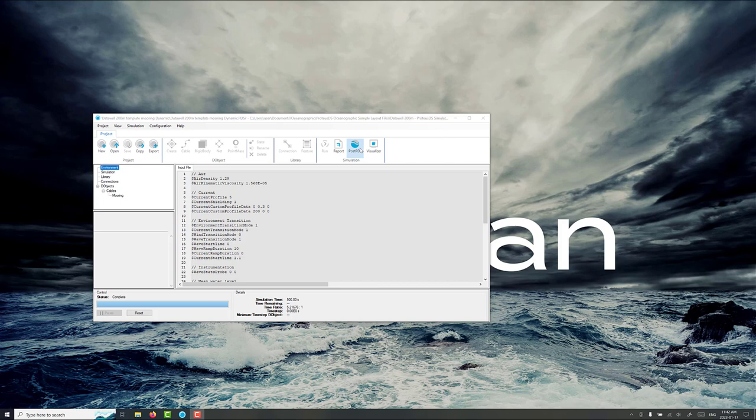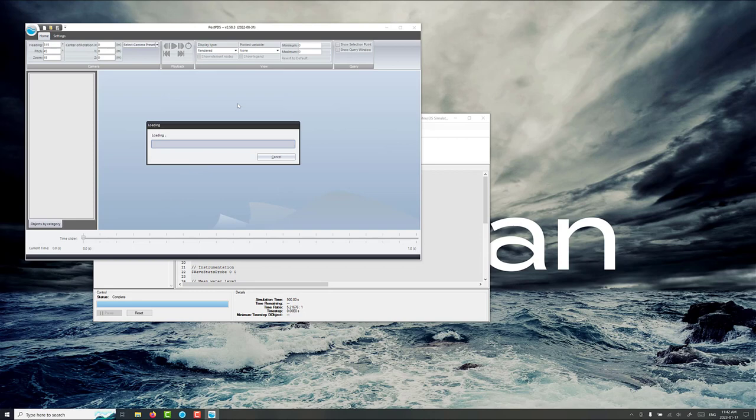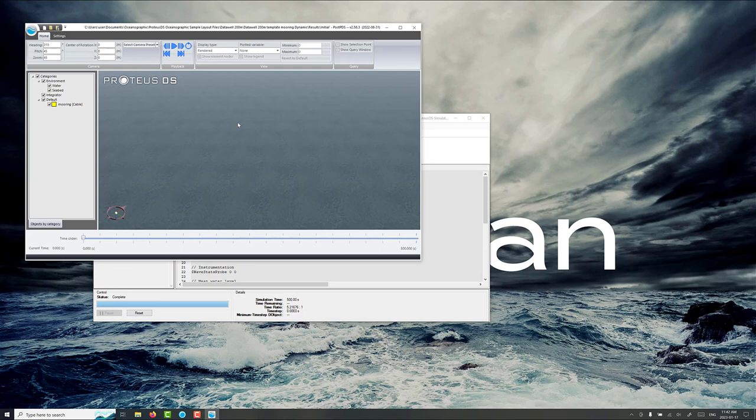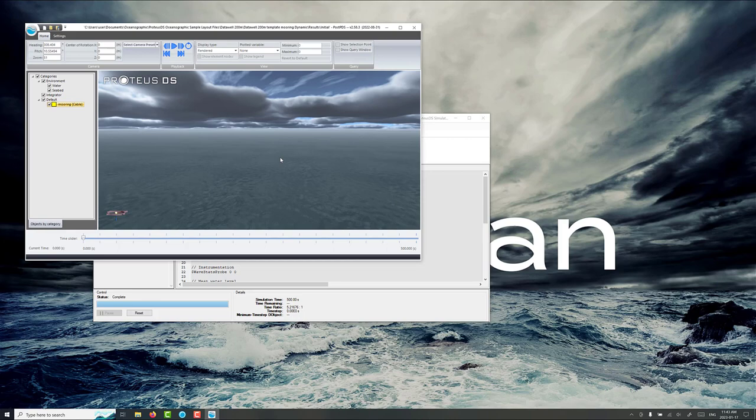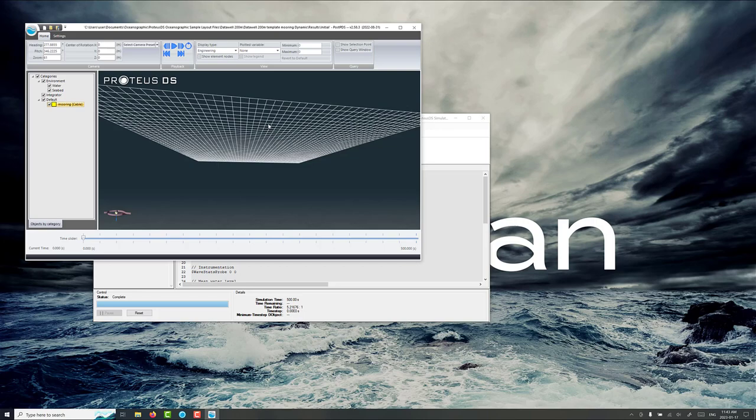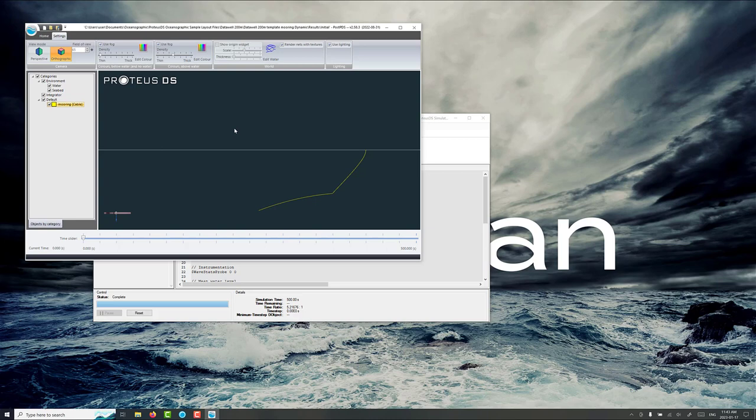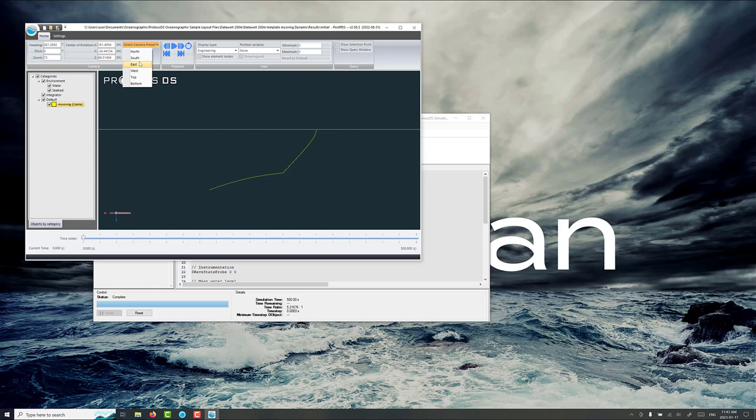Okay so some time has passed and we've finished the simulation getting to 500 seconds. Let's see how the results look. You can load them up in post-PDES. So we're going to load the entire data set. Here we are. So you can double click on the buoy and try to get a picture of where it is, but usually I find it just much easier to go to engineering view and switch to orthographic. Get a nice 2D side view of the mooring here. Make sure we're looking from east.